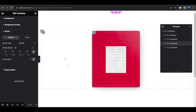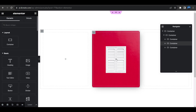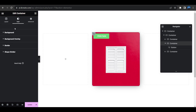Click the plus icon and place a Button element inside the column. The button is now showing. We also need to add an overlay, so click on the container and go to Background Overlay.